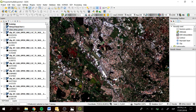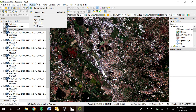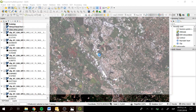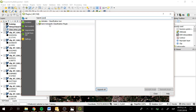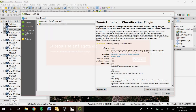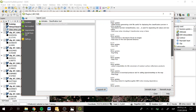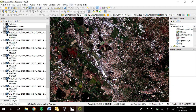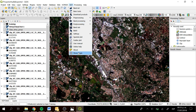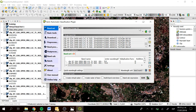We are going to use the semi-automatic classification plugin, which you can download by going to Plugins, then Manage and Install Plugins. Here you can search for the semi-automatic classification plugin, click on it, and then click Install Plugin. After closing, you will get the SCP menu toolbar, and you can start the plugin by clicking on Show Plugin to open the plugin window.